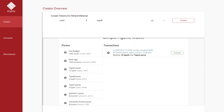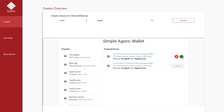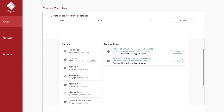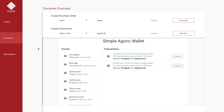We can select 20 and create 20 fungible tokens, and following the same process we have 20 type B raw materials added to the type B purse. Since we now have some tokens, we can continue to the converter.